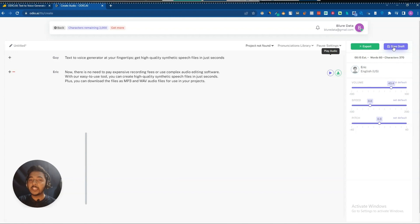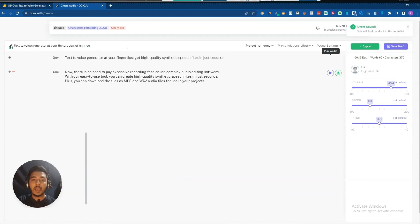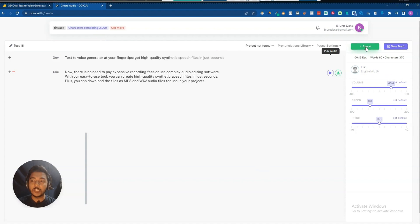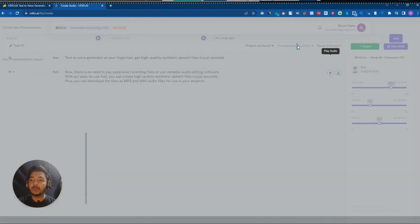You can save it to draft. Let me save it — you can also name the file. Let's call it 'test 111.' Then you can export it from here. They also have a projects section where you can organize different projects.